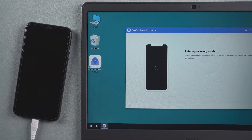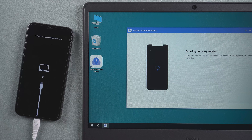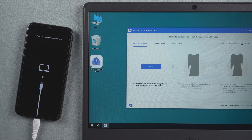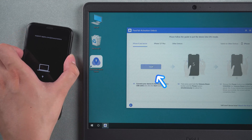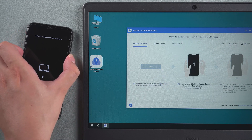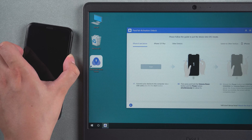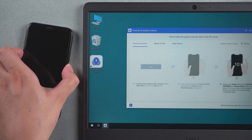The iPhone will automatically enter recovery mode. Put your hand on your iPhone to prepare for the subsequent operation.